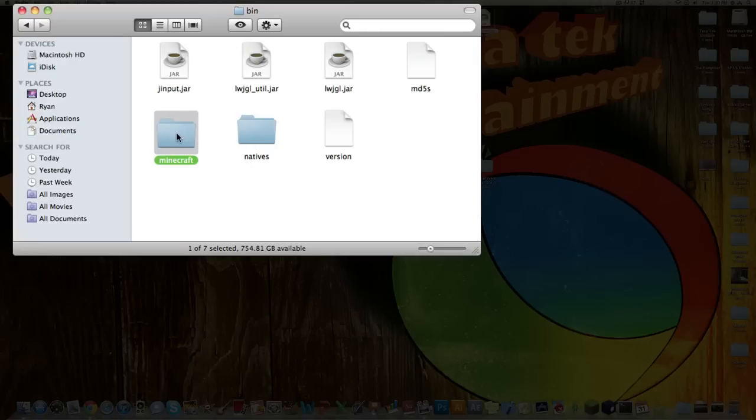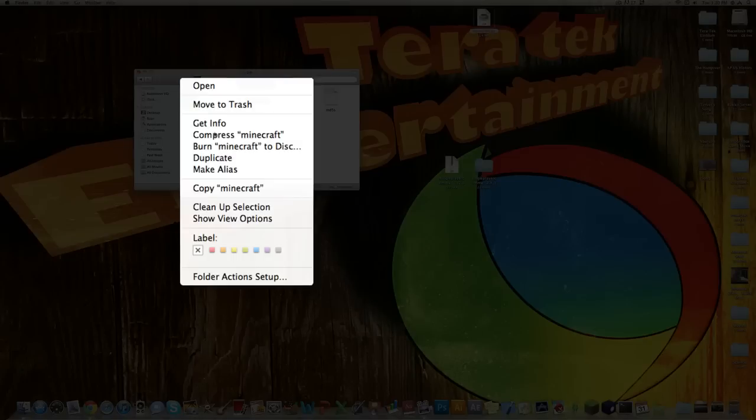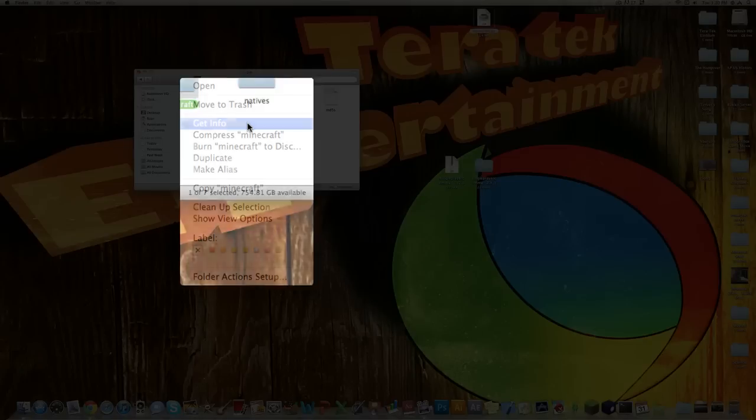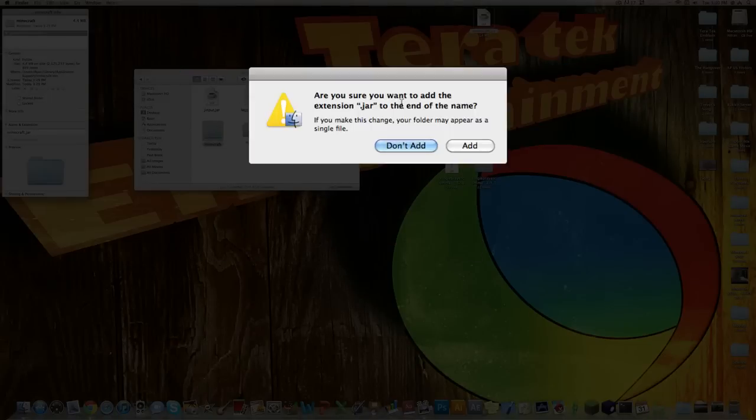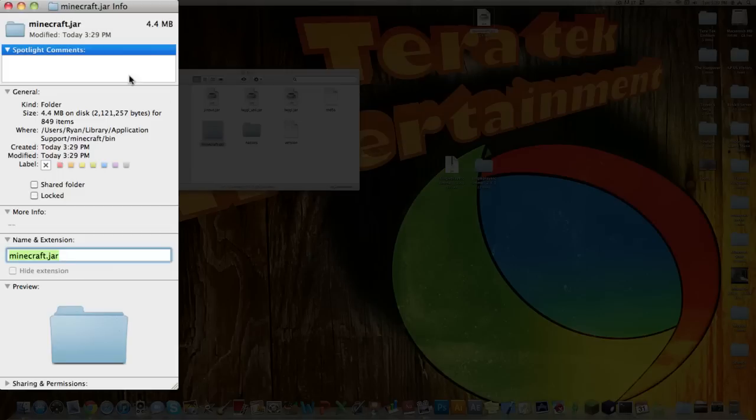Now what you want to do, you want to right-click the Minecraft folder it gave you, go Get Info, and then under Name and Extension, add .jar and then hit Enter. Go over here and hit Add. Now you're done with this.